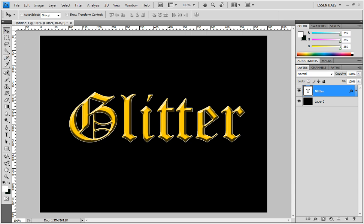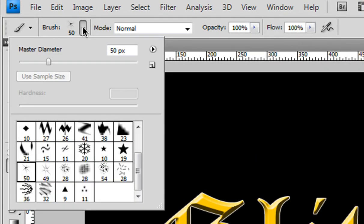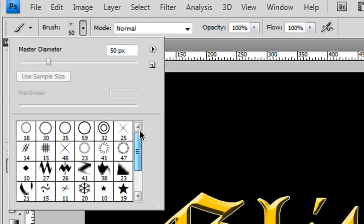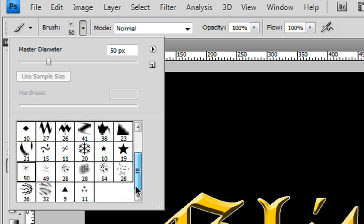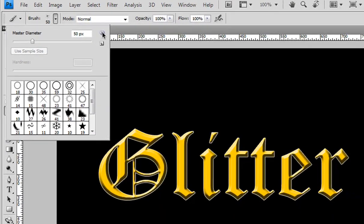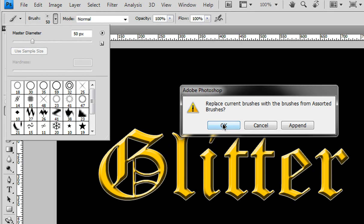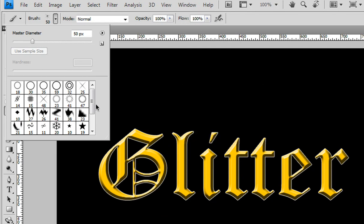glitters, go to your brush tool. Press B and then you need to go down to this little icon there. I already have my assorted brushes, which are the ones you need to have the glitters. Click on this little arrow right there and go down to assorted brushes, click that and just click